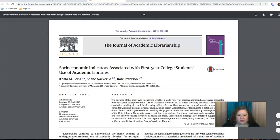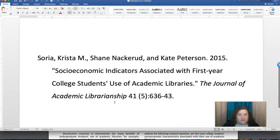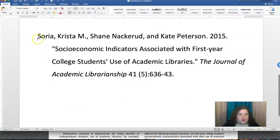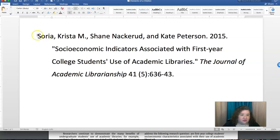Using this information, let's see what it looks like when you put it in a reference list. Here you see the last name of the author, the first name, the second author, the third author, the year it was published, the article title, and then the journal name, followed by the volume number, the issue number in parentheses, and then the page numbers. For most citations, you will need to put the first line flush left, and then the second and subsequent lines are indented.